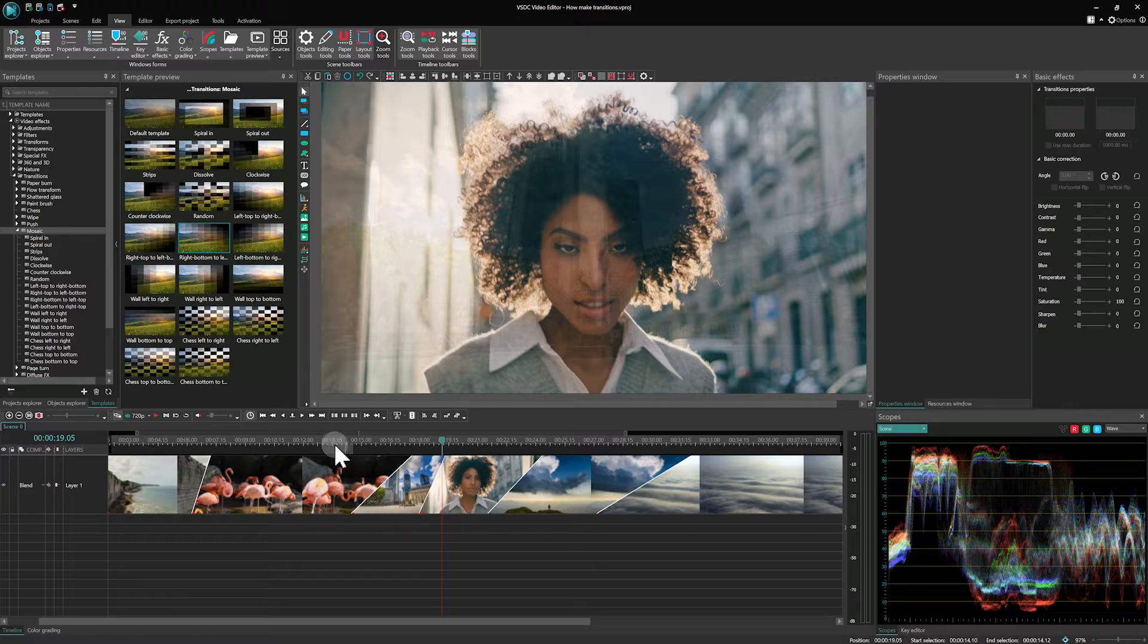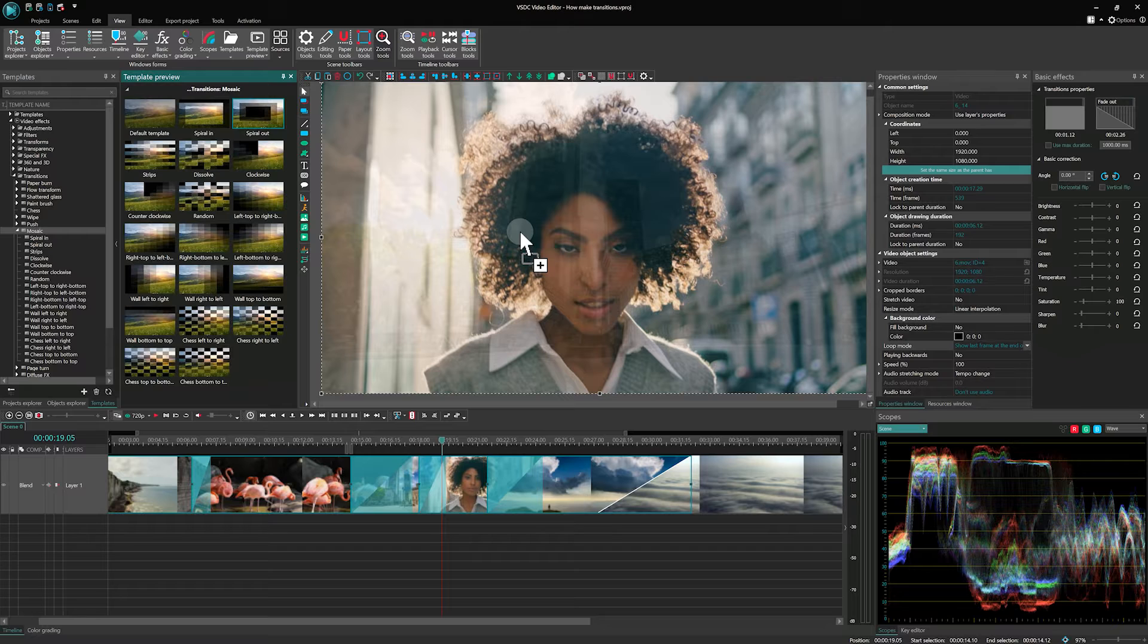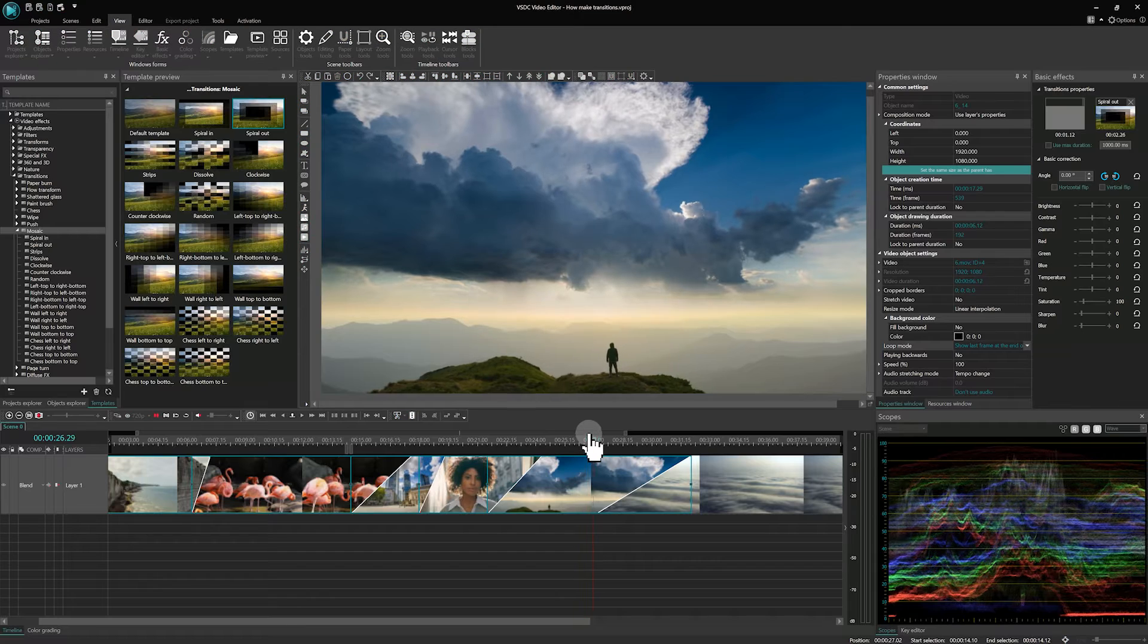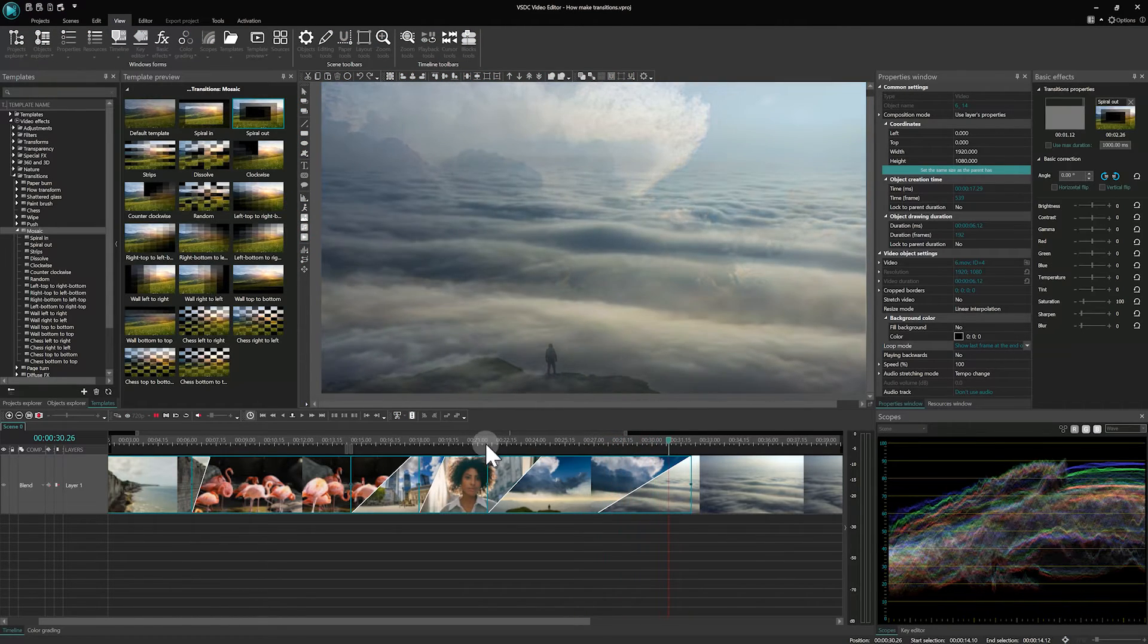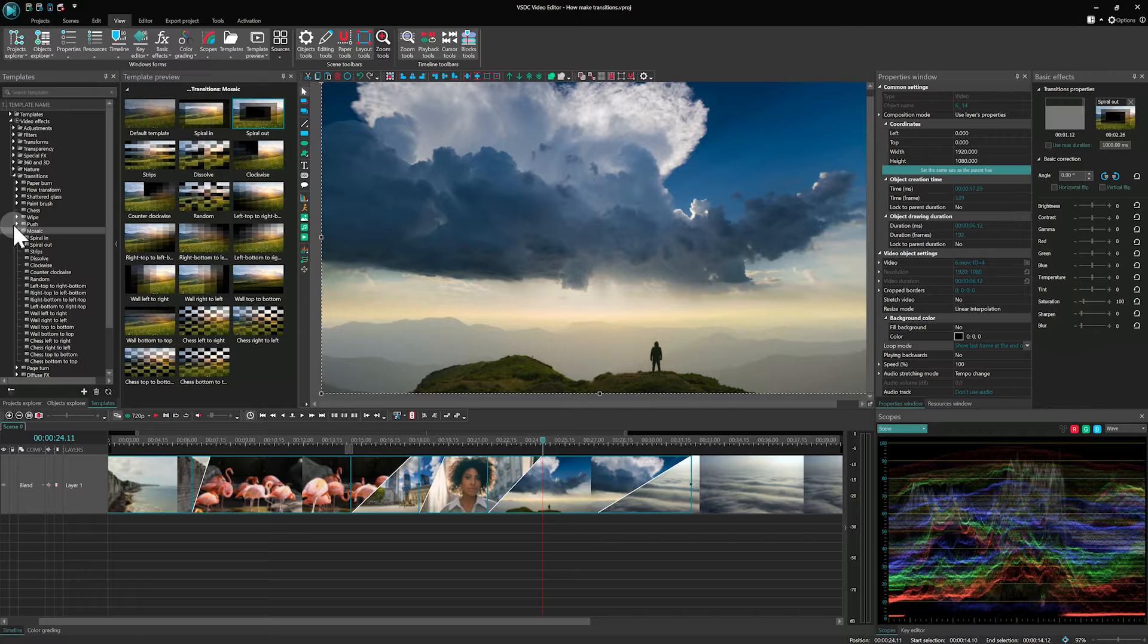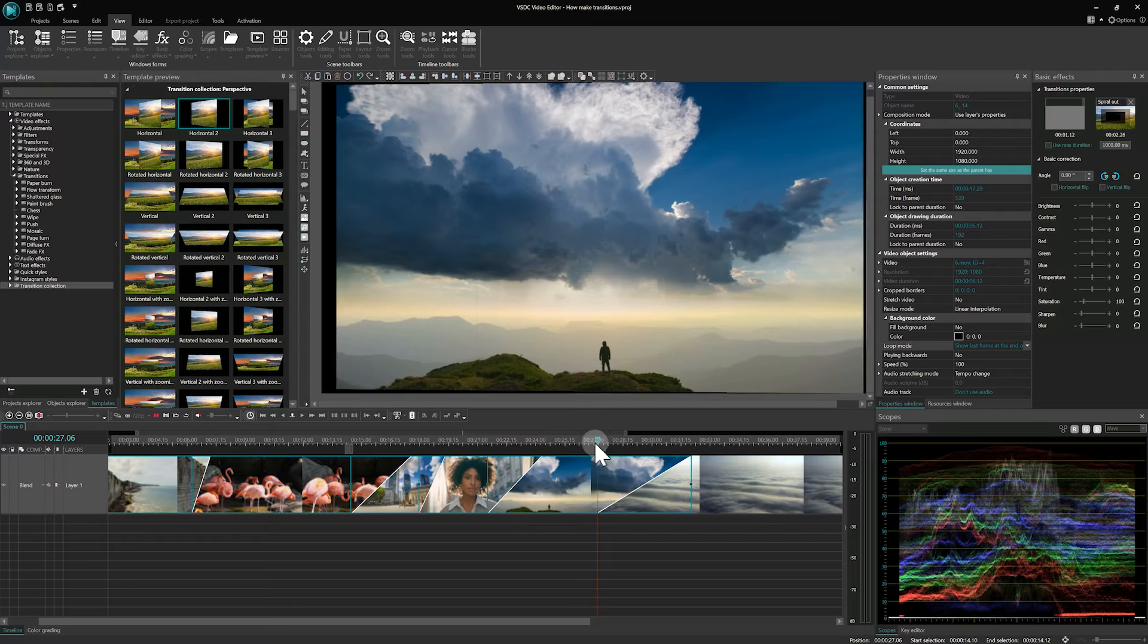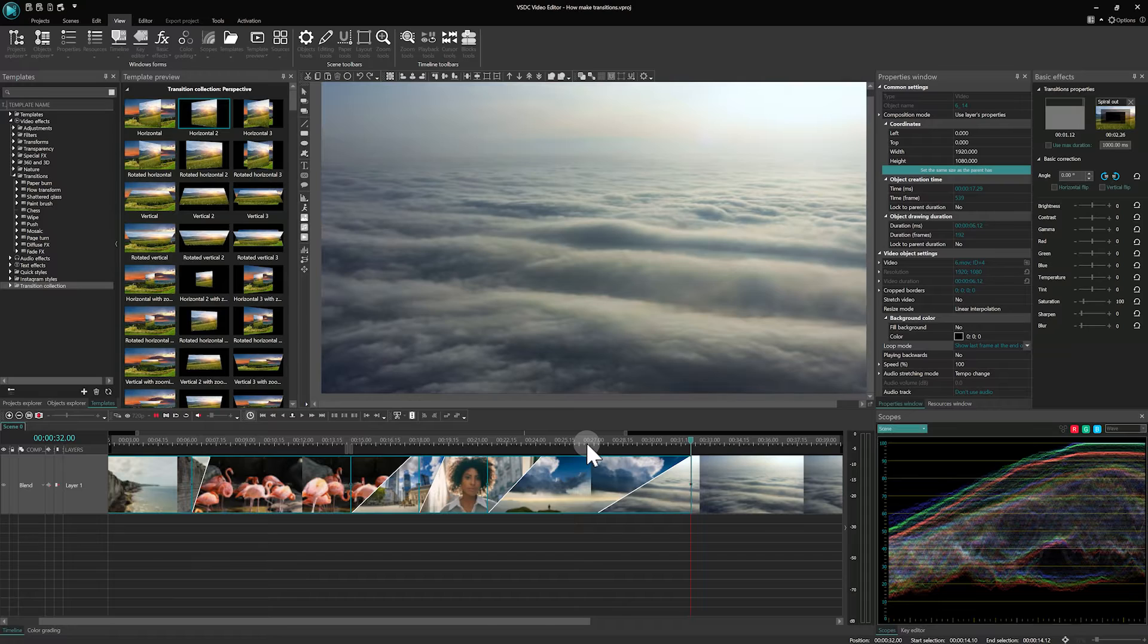To add multiple transitions at once, select all but the last file, then drag a transition from the Templates window to the scene. This method ensures that the last transition remains unaffected, unless both files involved in the transition are selected. Let's say you want to replace the last transition, and by mistake you haven't selected the file. Then let's proceed to the transition collection. Select Horizontal 2 in the Templates window and replace any existing transition. The transitions in this section affect both the left and the right file, unlike the Simple Transitions folder that provides single effects.